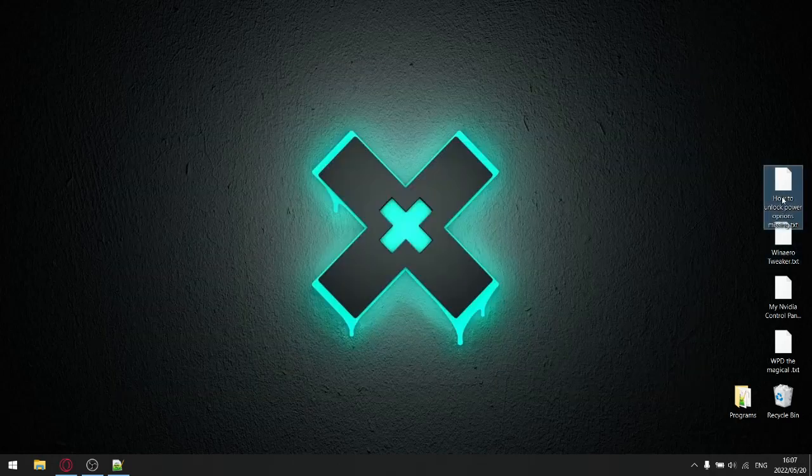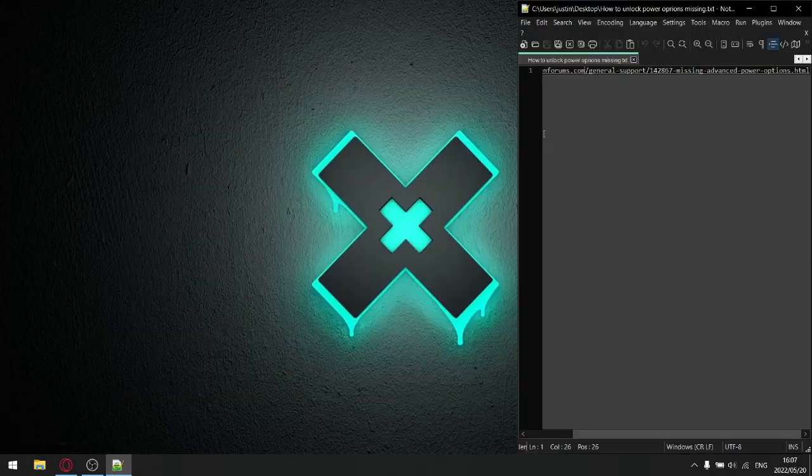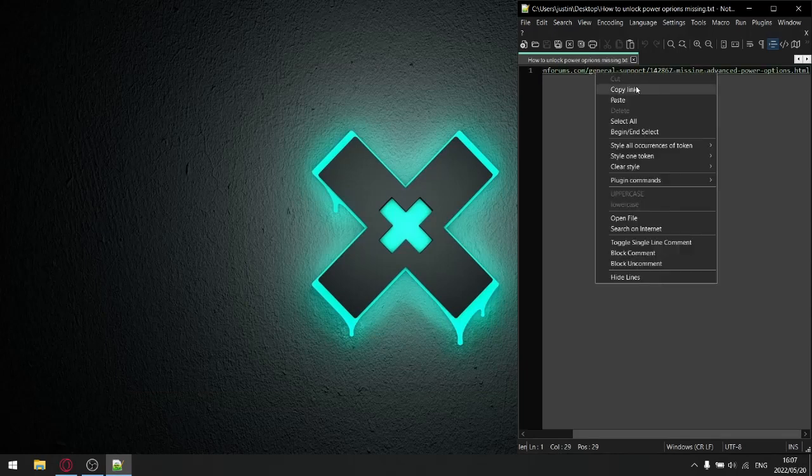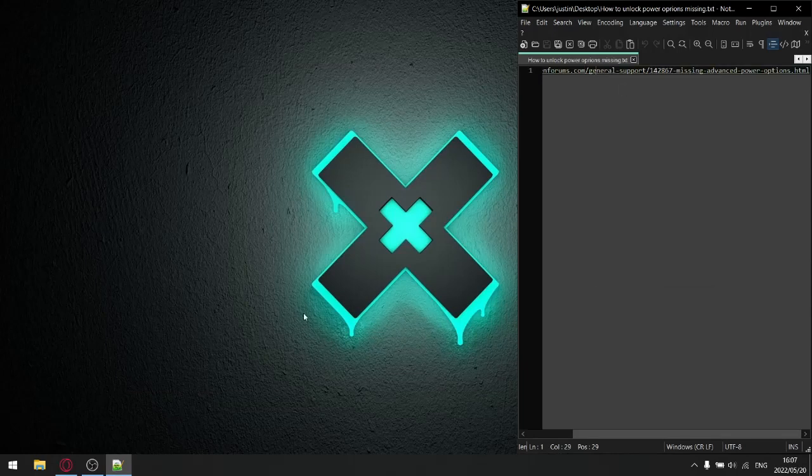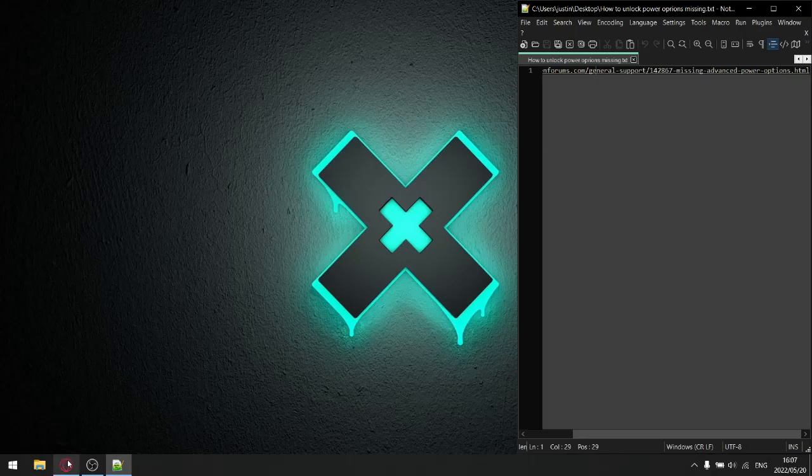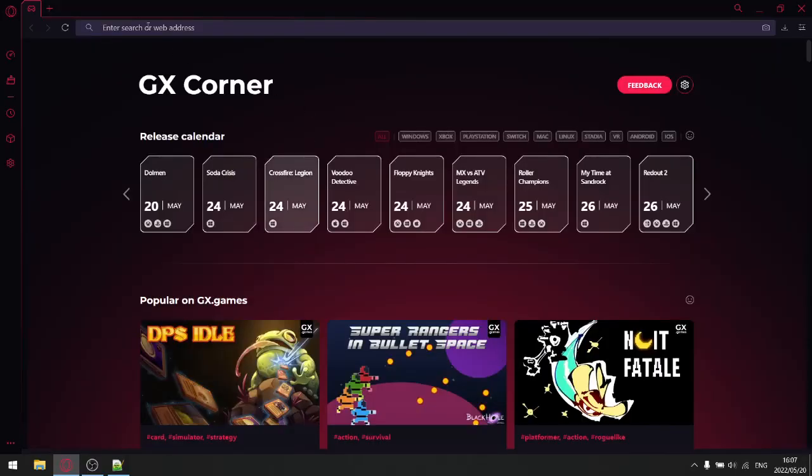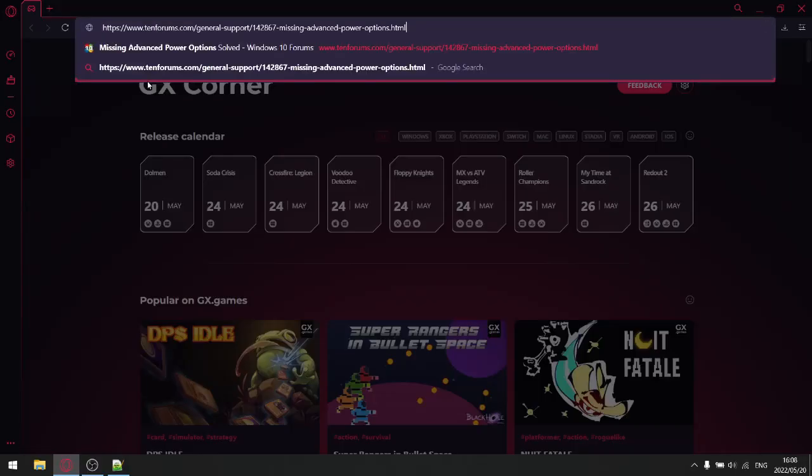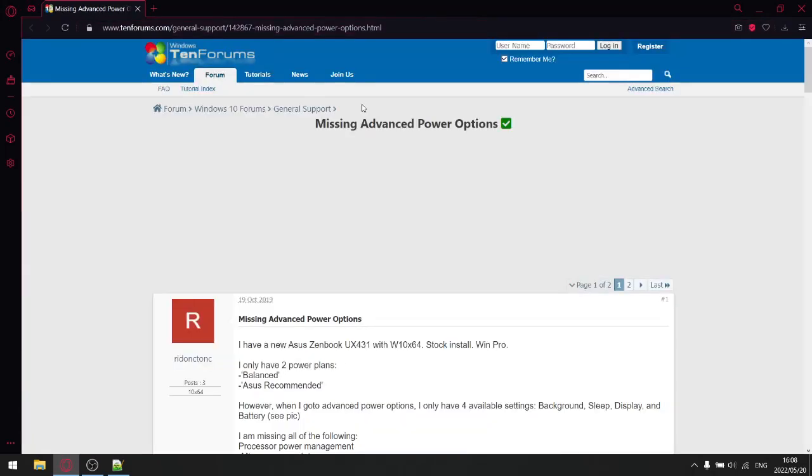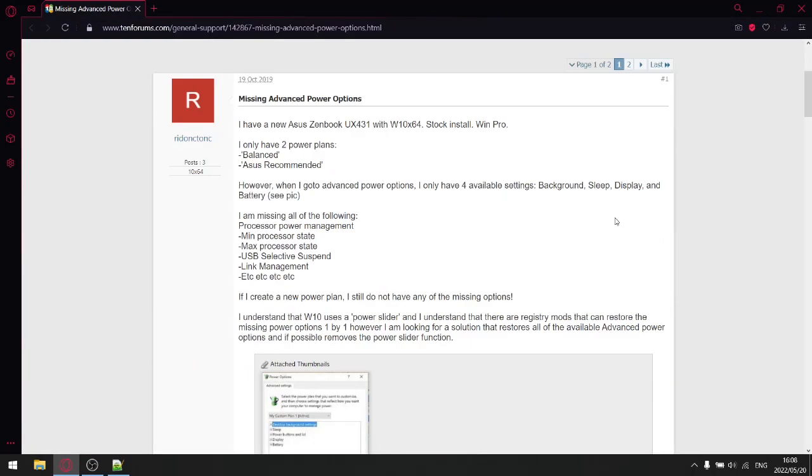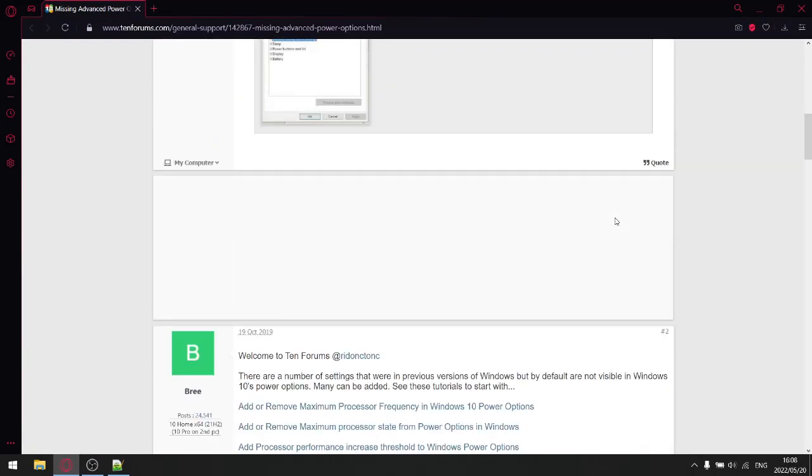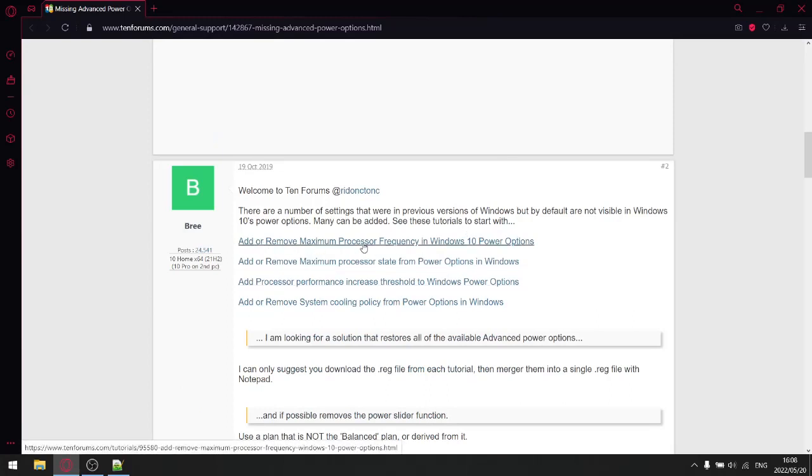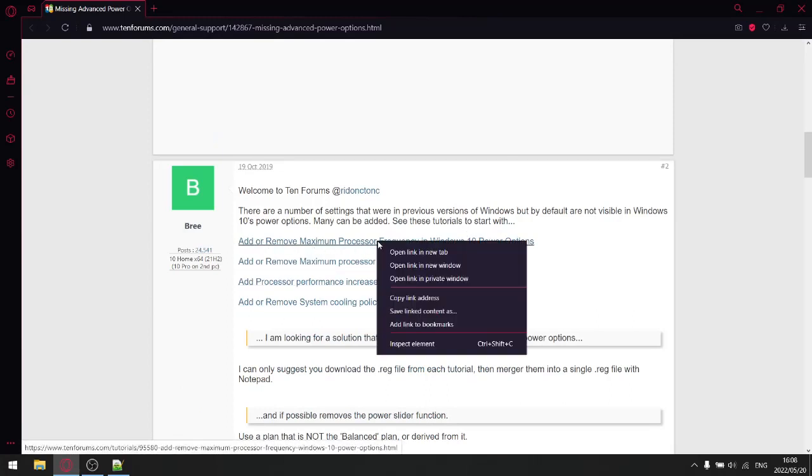So basically what you're going to do, I'll post a copy of this link in the description of the video. So you just copy that link, open up your browser and then just enter there. And then you'll note, you just scroll down a bit and you'll notice there are four options here.